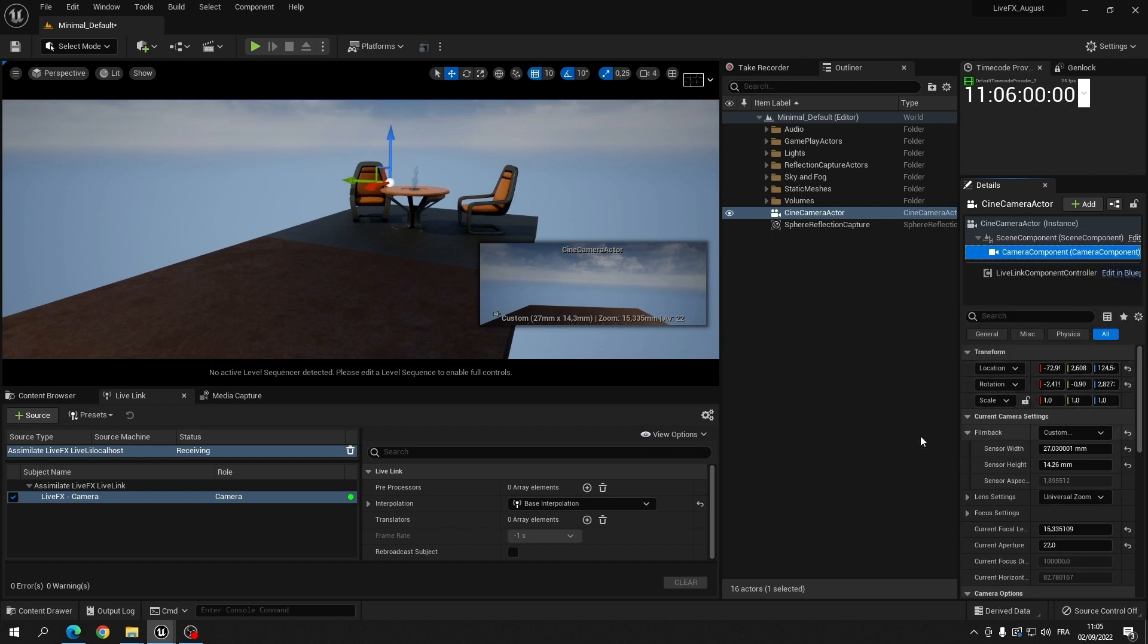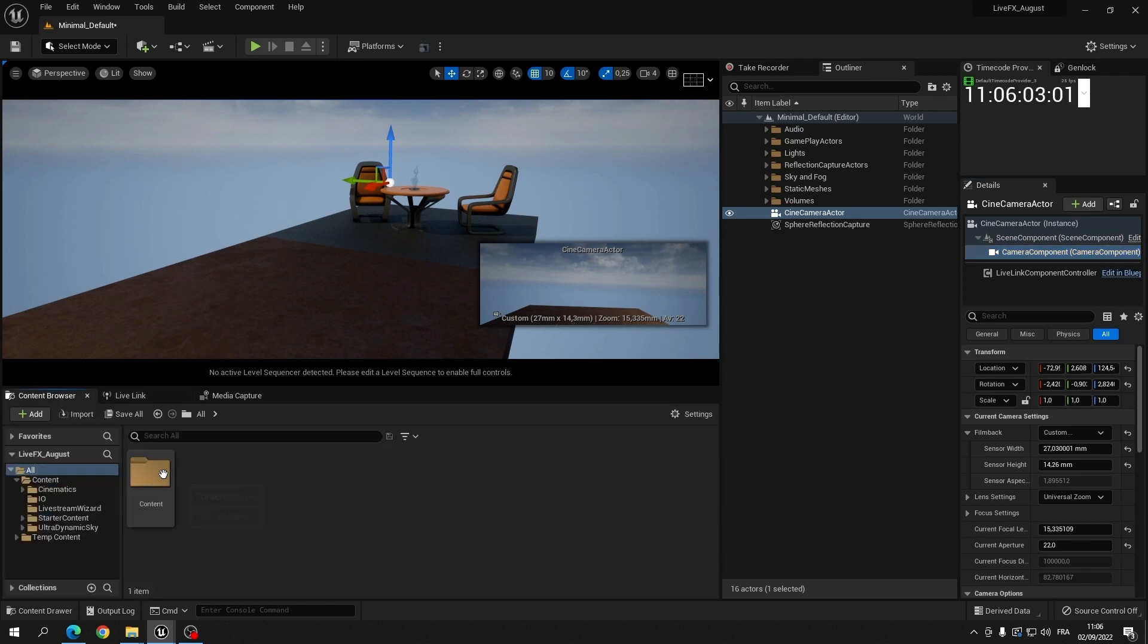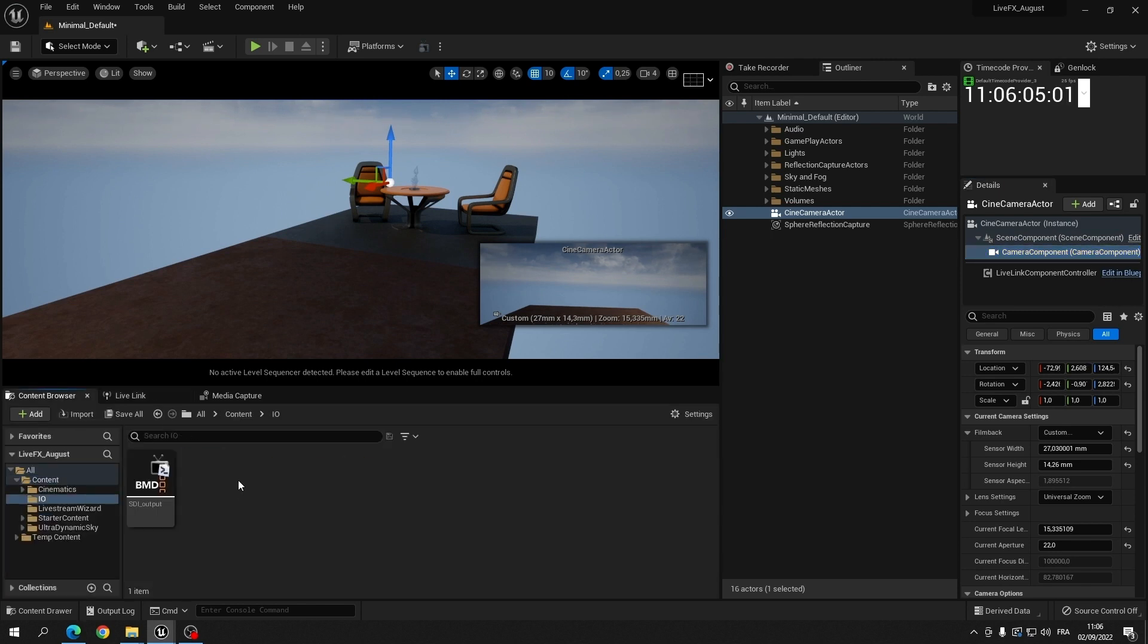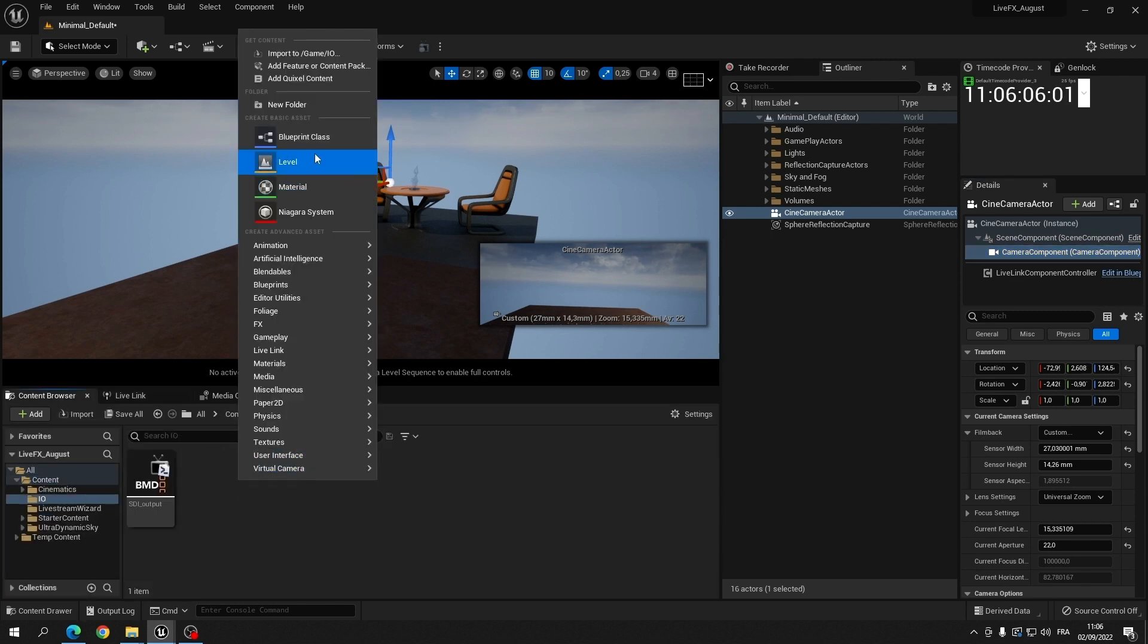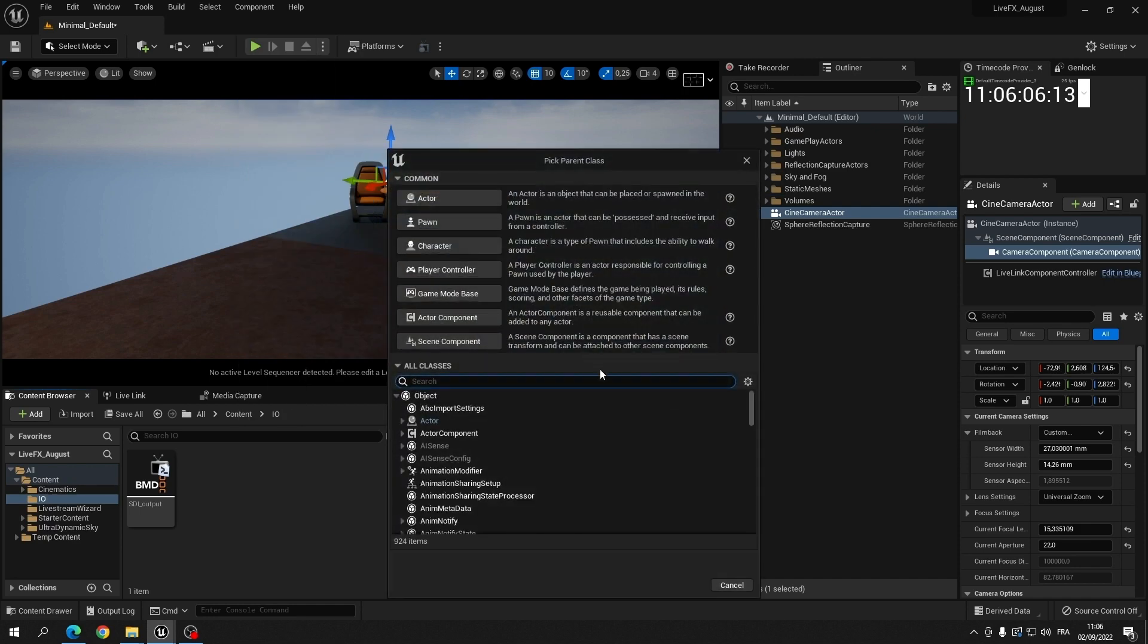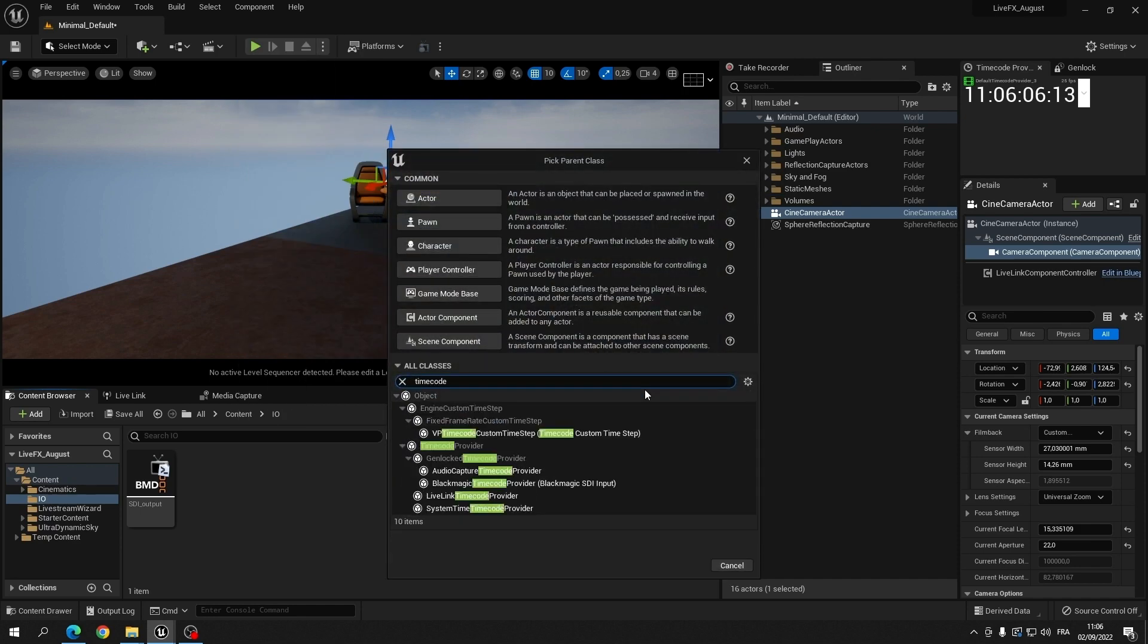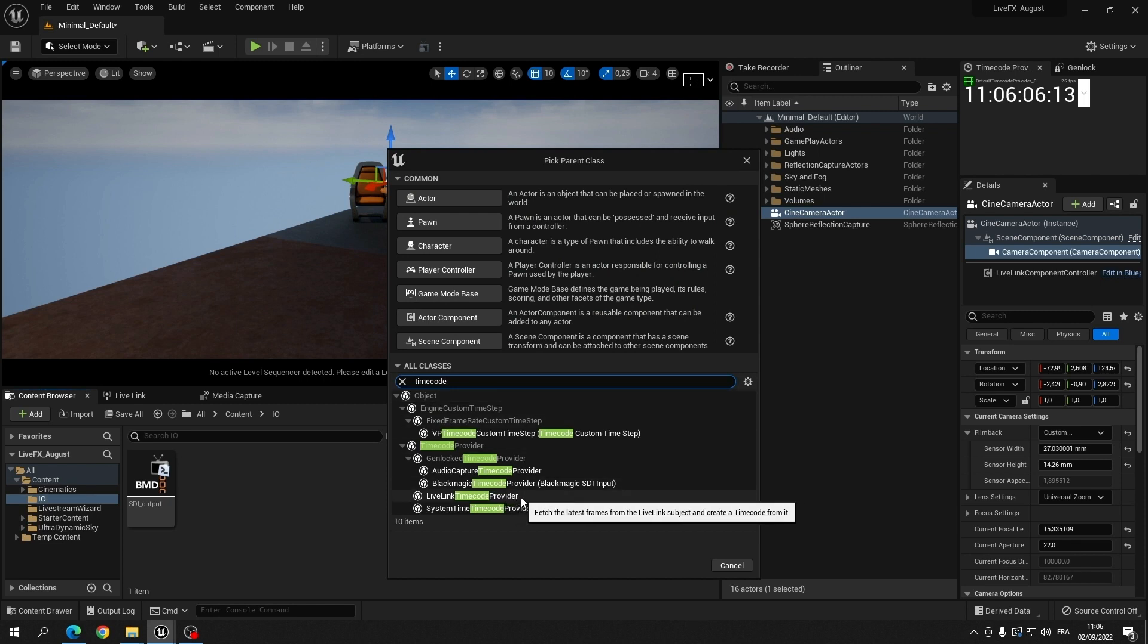Another crucial element in the Unreal setup is to make sure that the output from Unreal has the correct timecode. To ensure this we create a standard Unreal live link timecode provider. That way we can properly sync the Unreal output with the camera input in live effects.